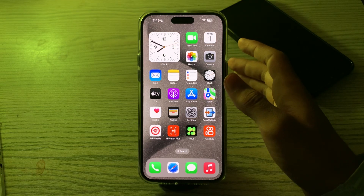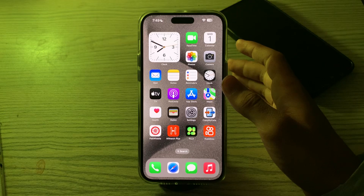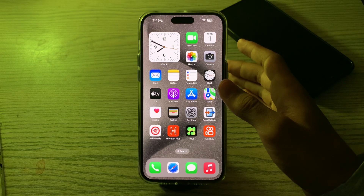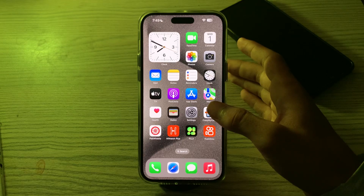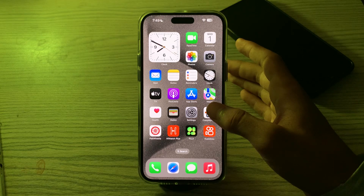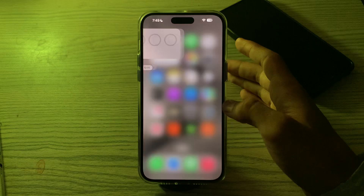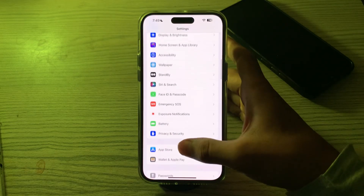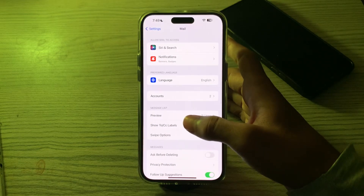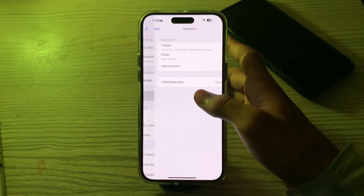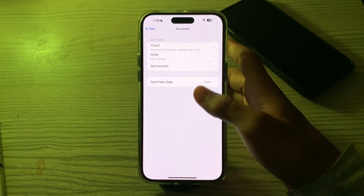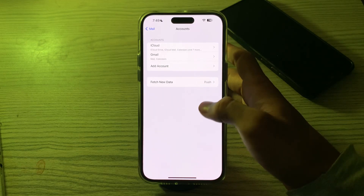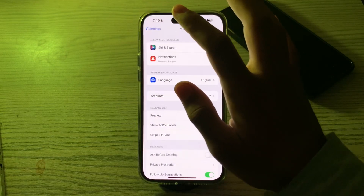If you're experiencing the issue of sent emails not showing up in the sent folder of your iPhone, you can try some troubleshooting steps. First, check your email account settings. Make sure your email account is correctly configured on your iPhone. Go to Settings, then Mail, then Accounts, and select the email account in question. Verify that the mail option is enabled.